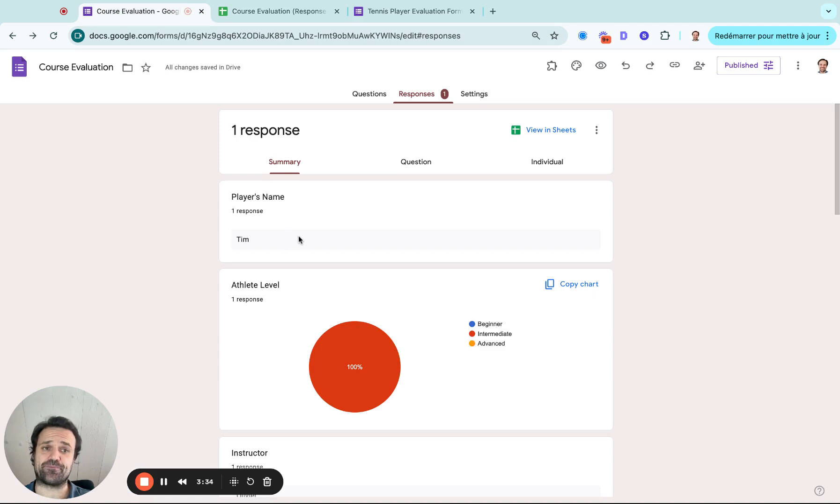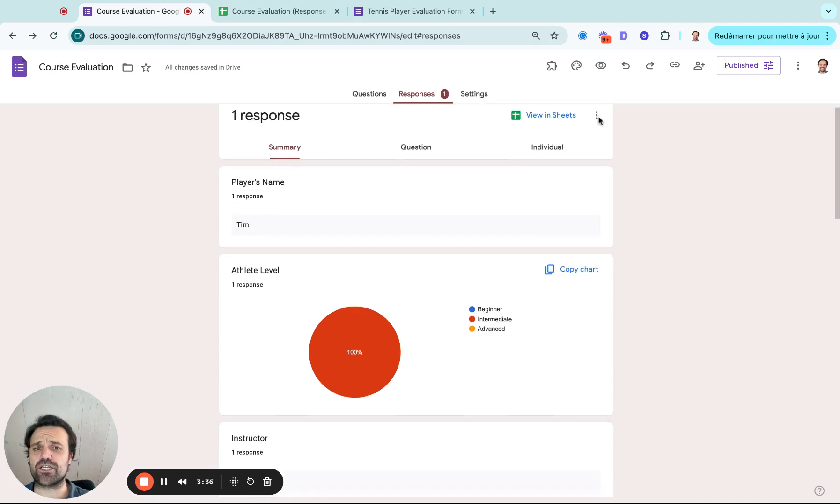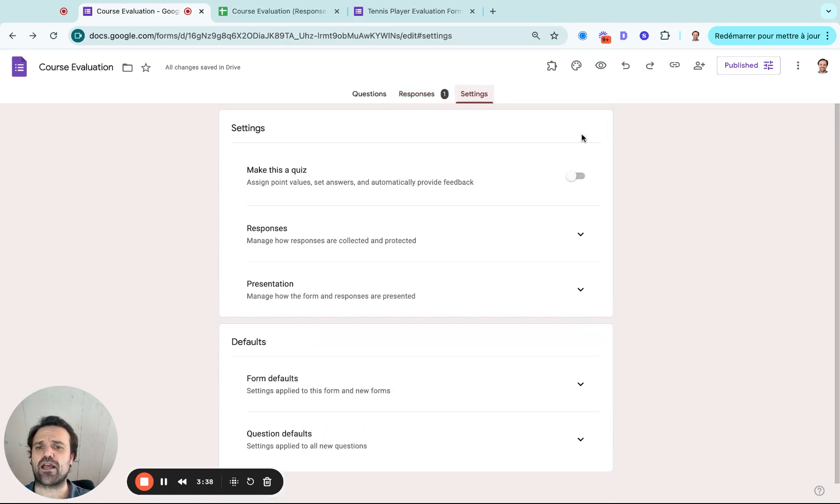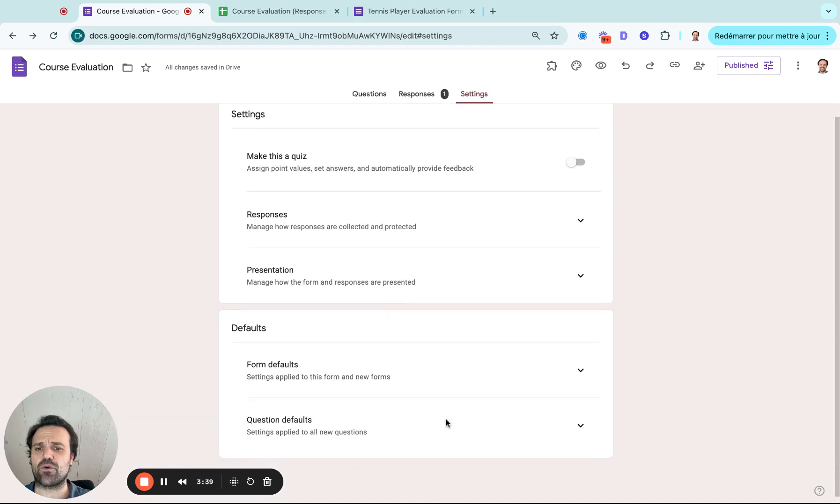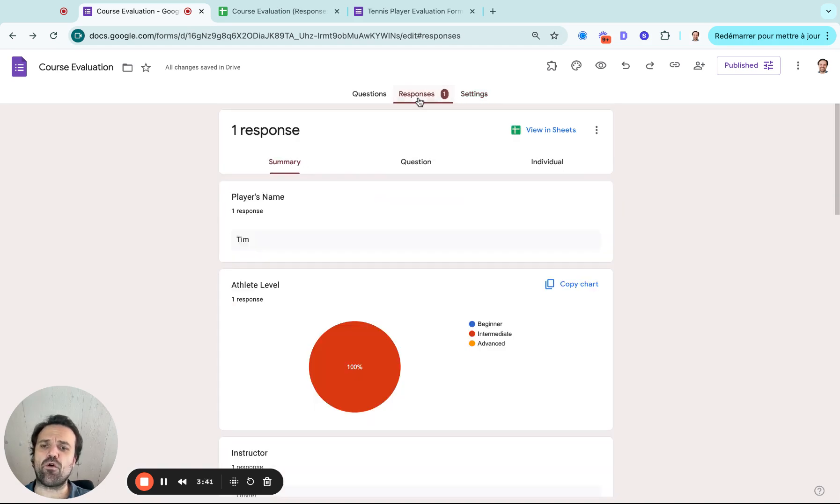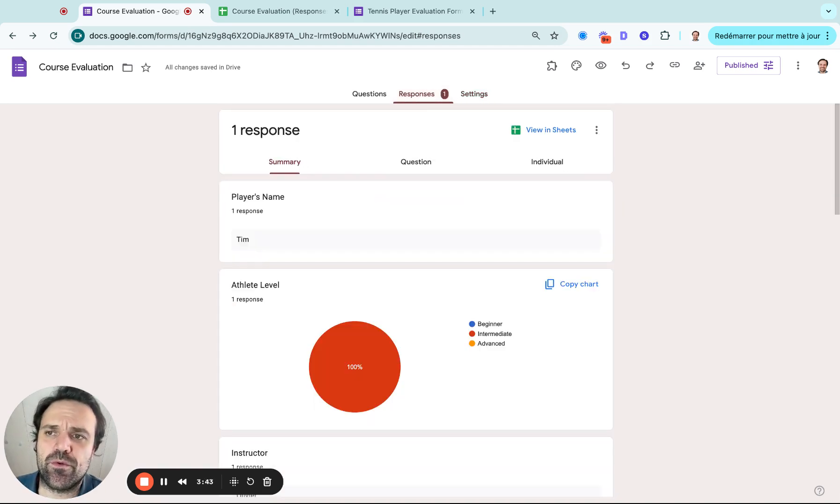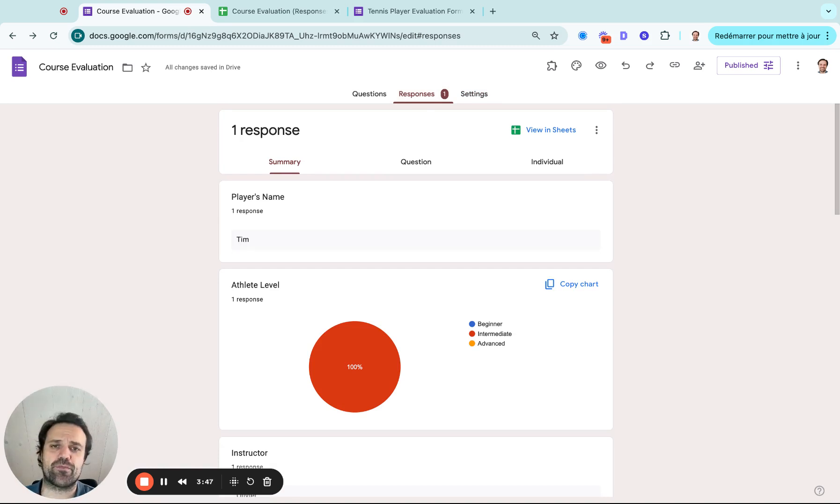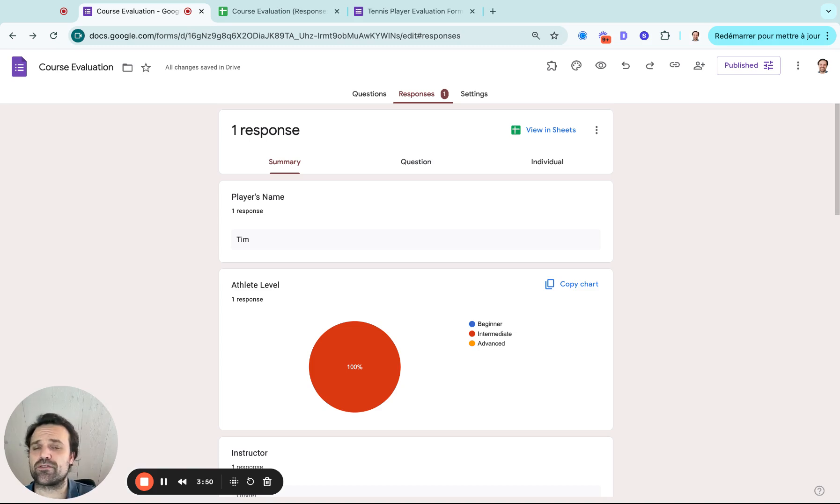And then once that's set up, that's the link you would share with your instructors. You can go into advanced settings if you want to change different things. But overall, this is a great way to collect skill assessment and evaluations for athletic participants, it could also be students or even employees.